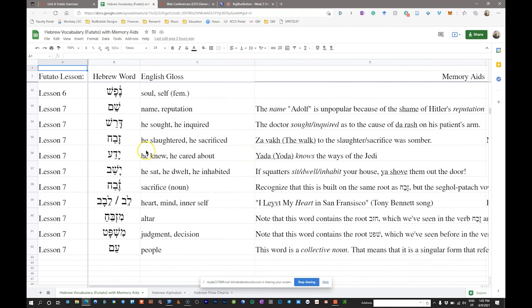Next we have the verb 'yadah,' again with the qamets-patah pattern — a qal perfect 3MS meaning 'he knew' or 'he cared about.' The mnemonic: Yoda knows the ways of the Jedi. You might even connect Yoda and Jedi, with the similarity between J and Y, to yadah. This word gets used many ways in Hebrew, but usually it relates to the idea of familiarity or knowledge.